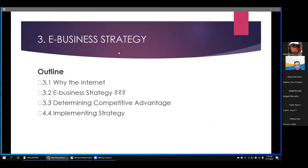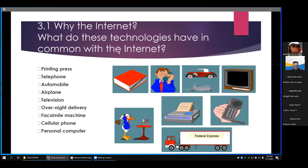The third topic is e-business strategy. The outline covers: why the internet, e-business strategy, determining competitive advantage, and implementing strategy. What do these technologies have in common with the internet? The printing press, telephone, automobile, airplane, television, overnight delivery, fax, cellular phones, and personal computers — all share certain characteristics with the internet.